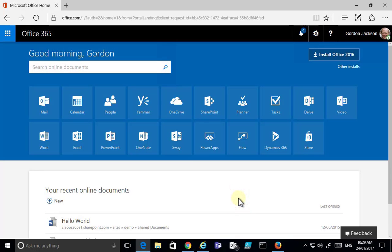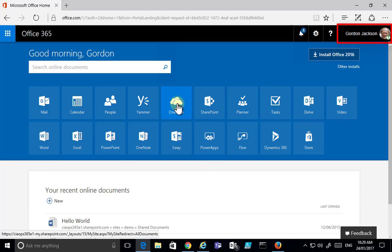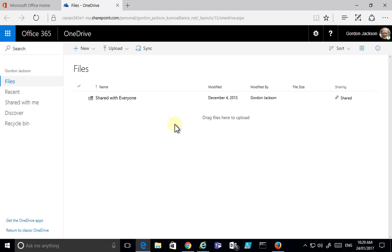This is Robert from the CIA Ops Academy. In this video I'm going to show you how to share files with external users using OneDrive for Business. I've logged in as a user into the Office 365 portal and I'm going to navigate to OneDrive by selecting the OneDrive icon, which takes me to OneDrive for this user.